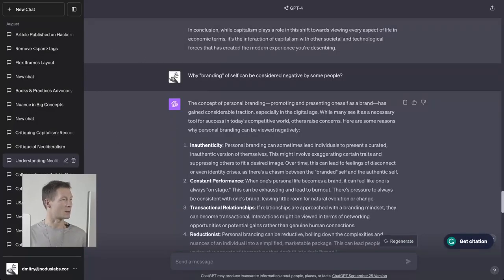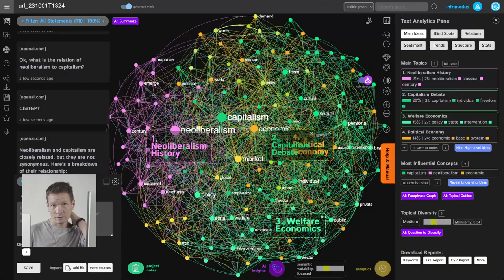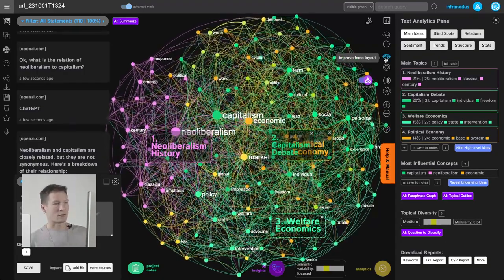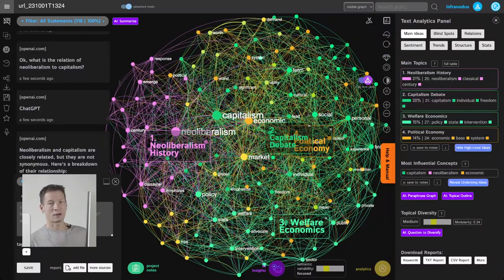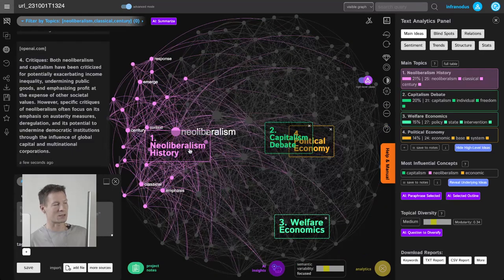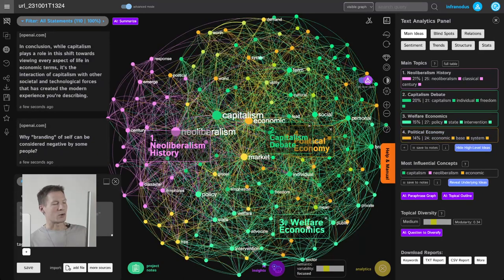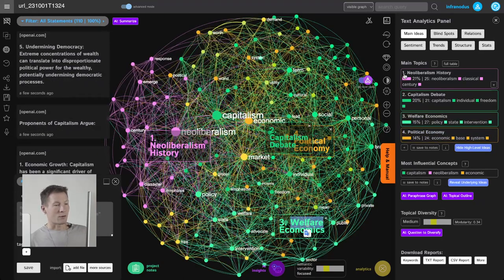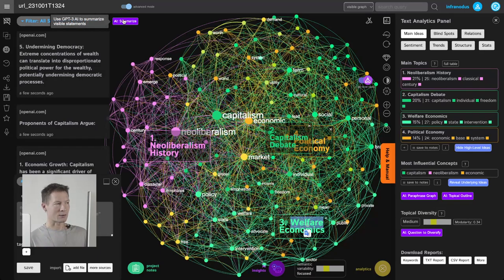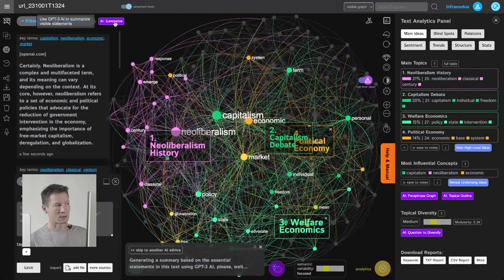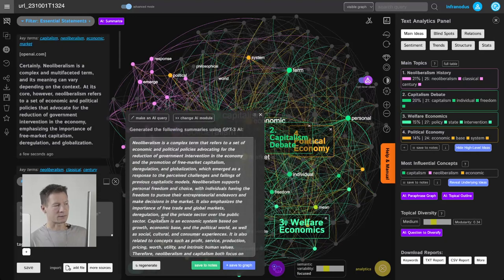This conversation happened a couple of months ago and I wanted to pick up where I left off, so I decided to use Infernotus to see if I could develop the idea further. First, I like to get a general overview to see what topics I covered — neoliberalism, history, capitalism, debate, political economy, welfare economics. If I want more context, I can also summarize the text using the built-in GPT feature.